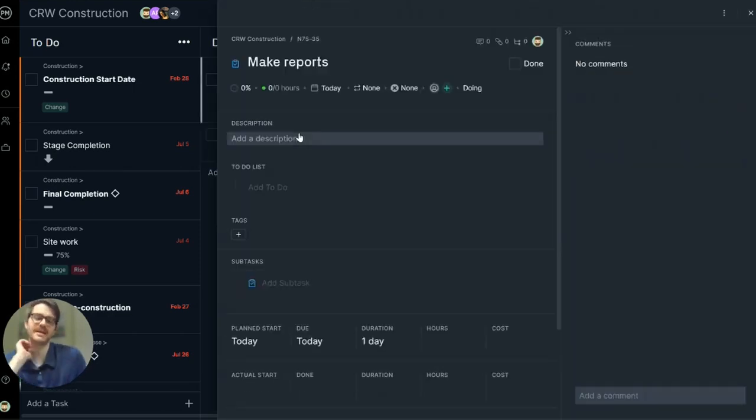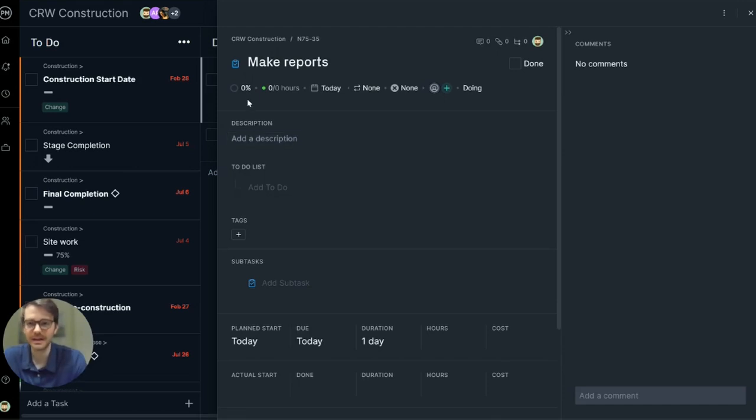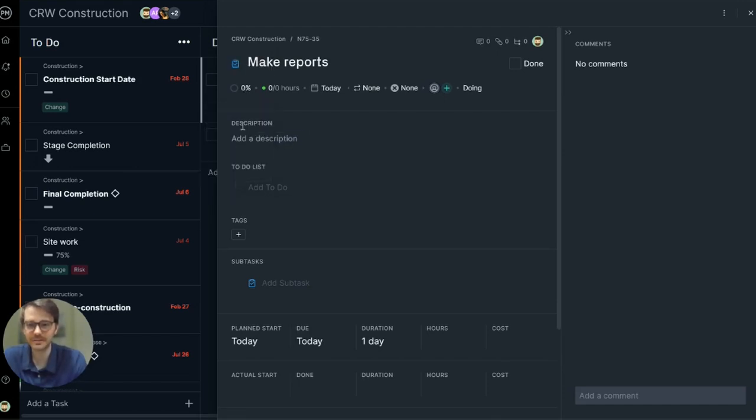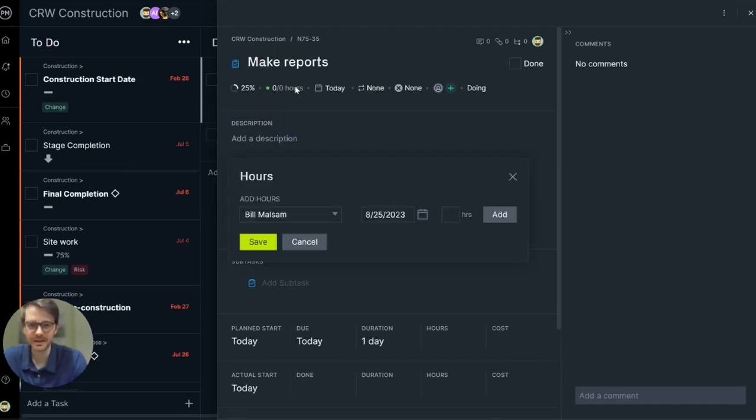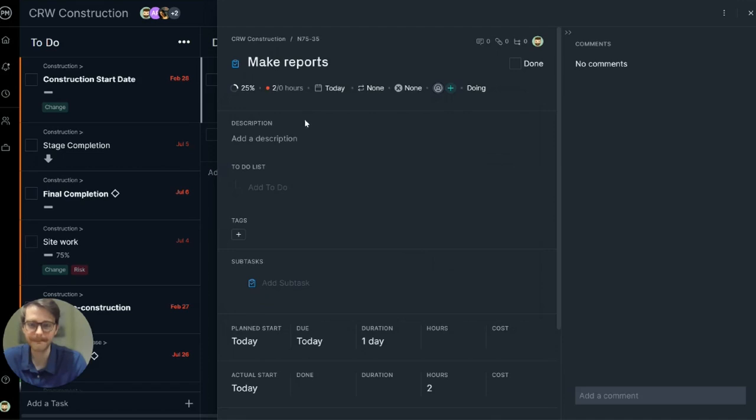Let's click into that task and here's the task card. There's lots of helpful information here so let's go through it. Here I can update my progress, change it to started. Log any hours I've done on the task. These hours can automatically populate a timesheet at the end of the week.